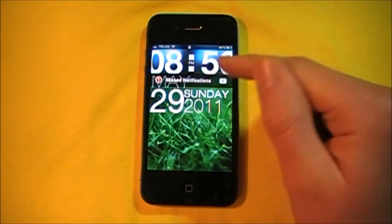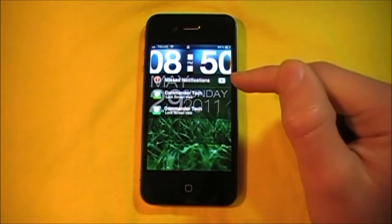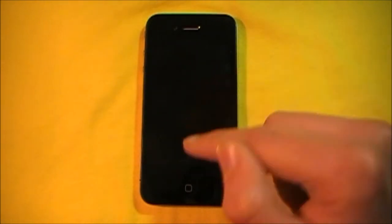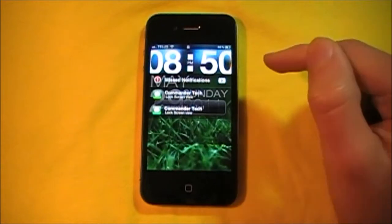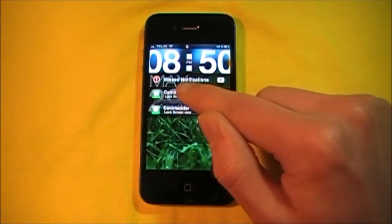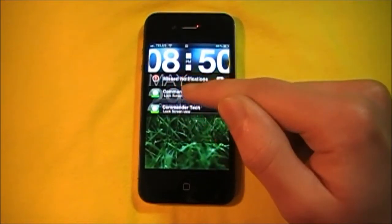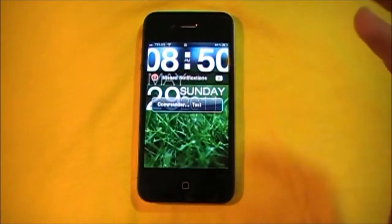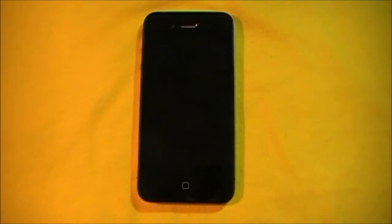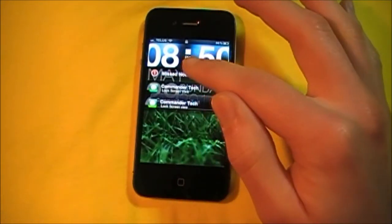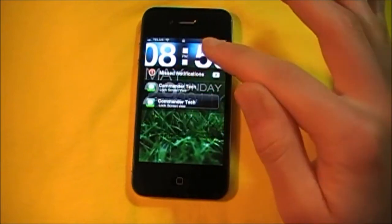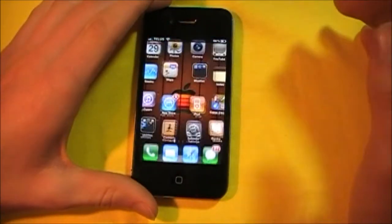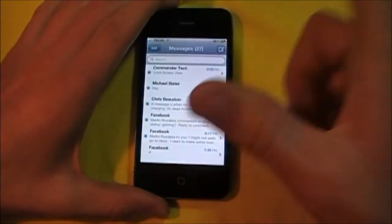and there we go. So now it has missed notifications. I can select, and I see the text that I received. So you still can't tap these and reply, since this is your lock screen. But now you can see what it is, and then you have the option if you want to slide to unlock and then view or whatnot.